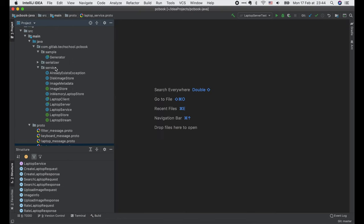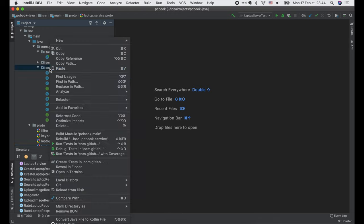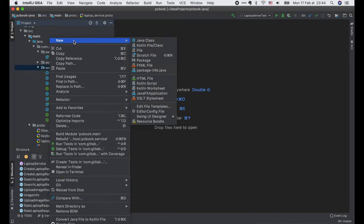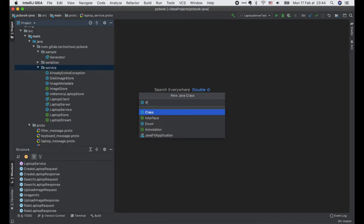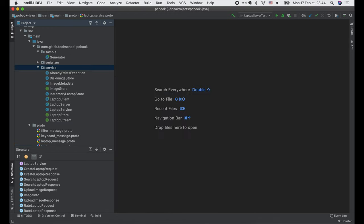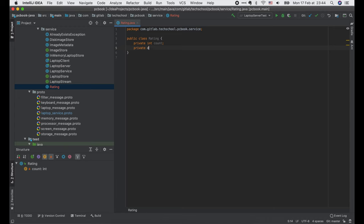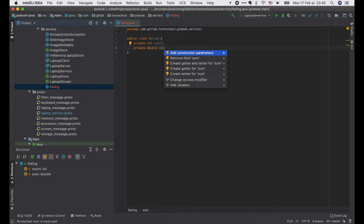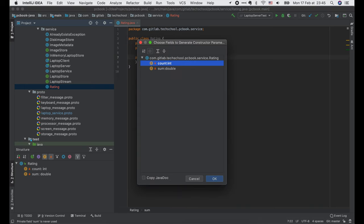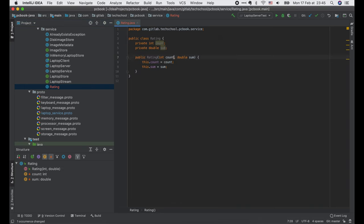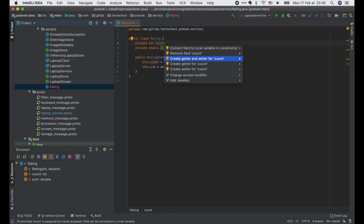Now let's start with the new Rating class. This class will contain the rating matrix of a given laptop. So we have an integer count to store the number of times the laptop is rated, and a double sum to store the sum of all rated scores. I will generate a constructor with these two fields and also generate two getter functions for them.